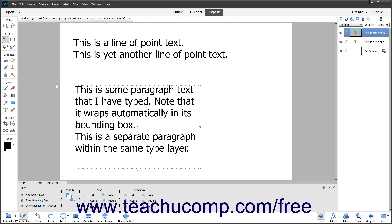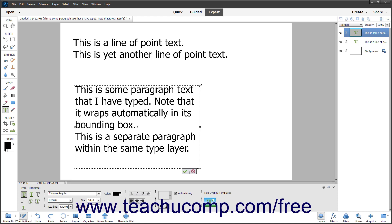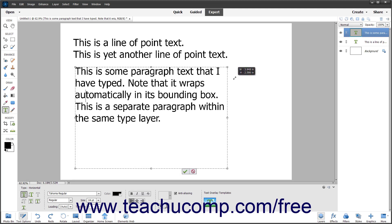Alternatively, to only resize the bounding box of paragraph text in a vector-based type layer, first select the same type tool in the toolbox you used to initially create the paragraph text bounding box. Then click into the text in the type layer. Then place your mouse pointer over the resizing handle — the small squares at the sides and corners of the bounding box's border — that corresponds to the direction in which to resize it, until the mouse pointer turns into a double pointed arrow. Then click and drag to resize the box in either direction shown by the arrows. When you release the mouse button, only the bounding box of the paragraph text is resized; the text inside the bounding box remains the same size.